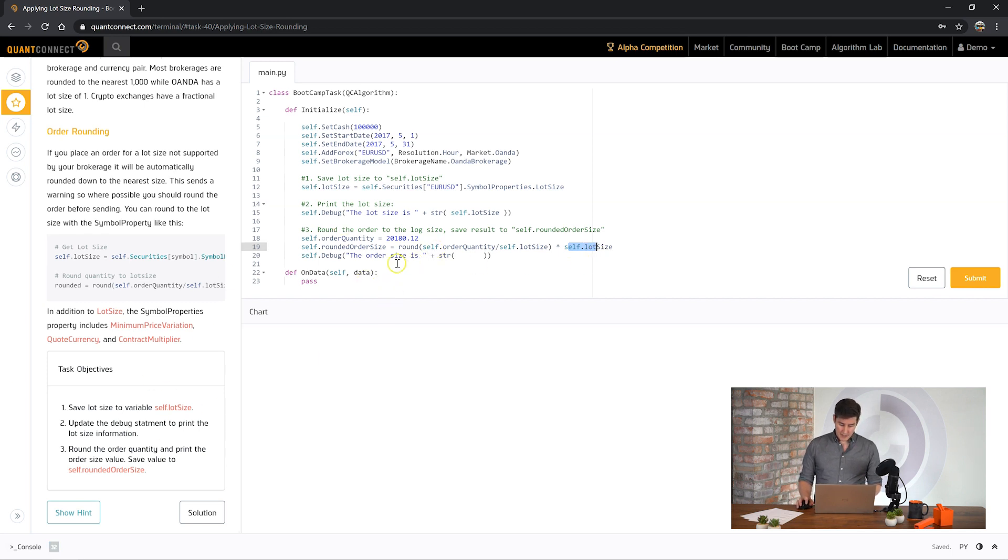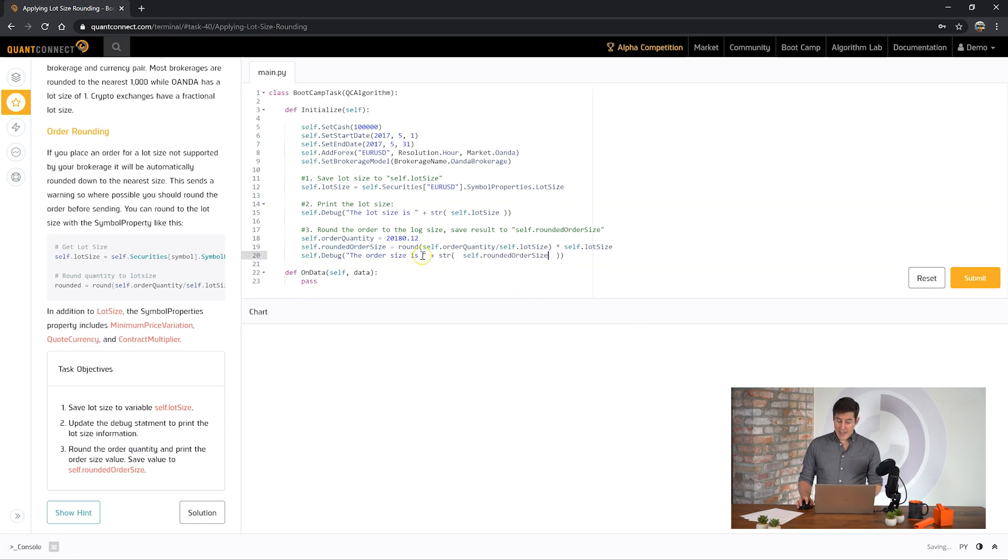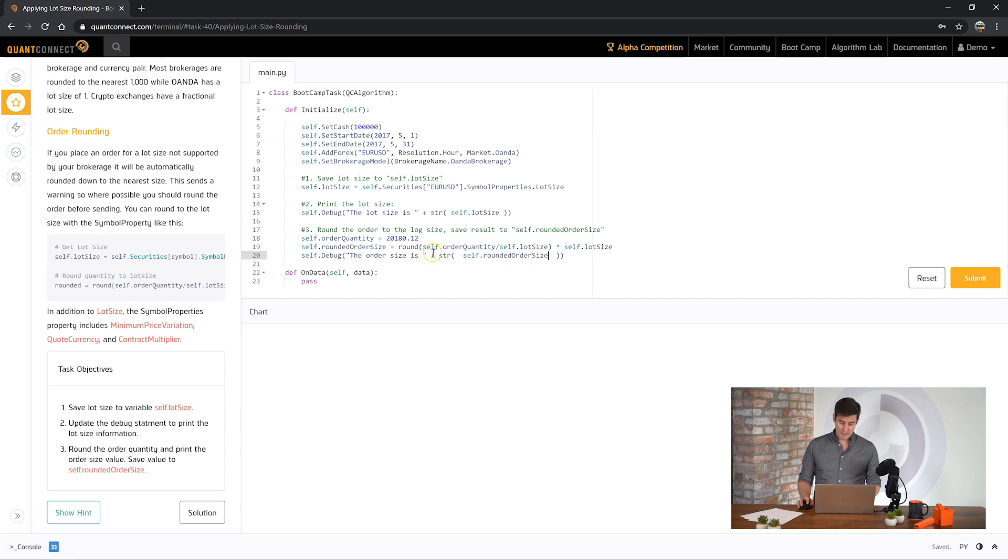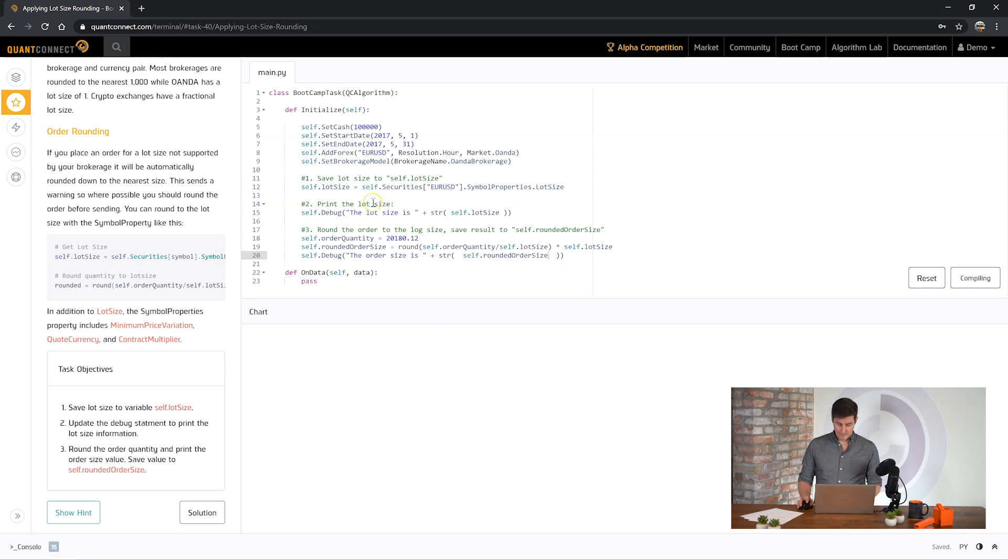So let's print out that value. So again here we're using the string helper to print out the rounded order size for the debug statement. Okay, let's see how we went.